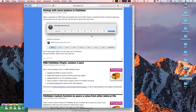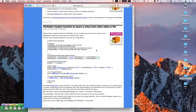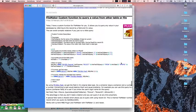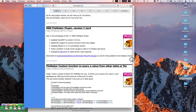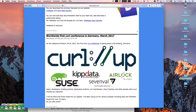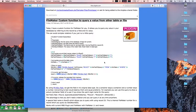For example, a dialog box with more than three buttons, or a custom function to query values from a different table — you can just copy this and try the custom function.